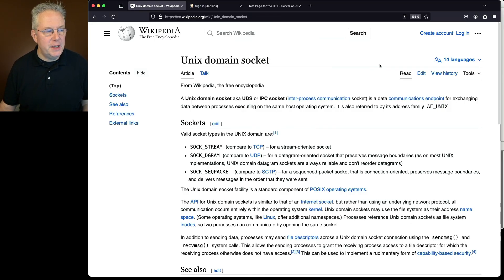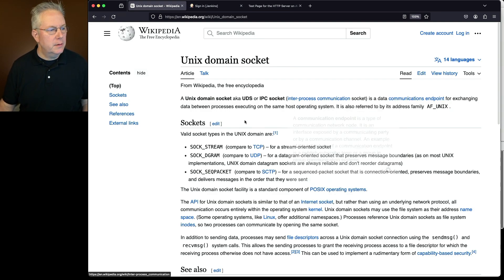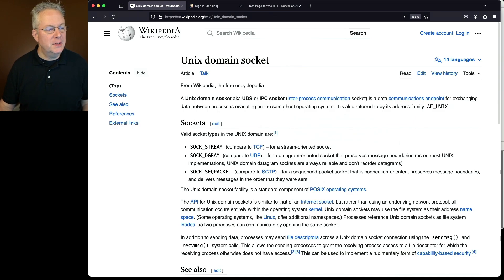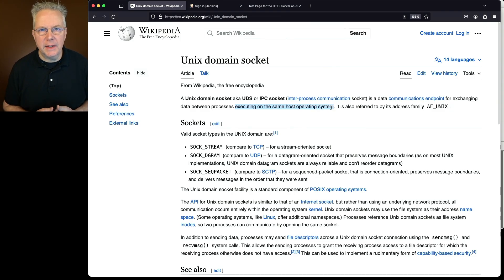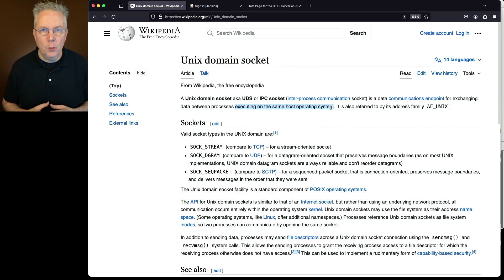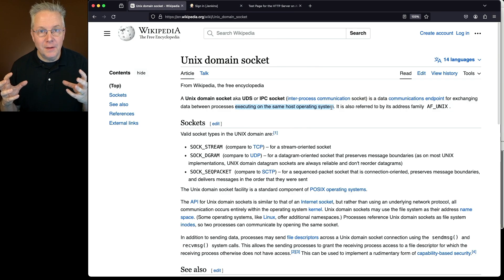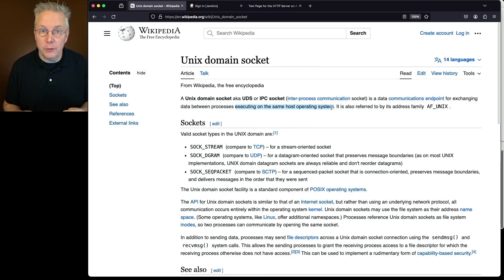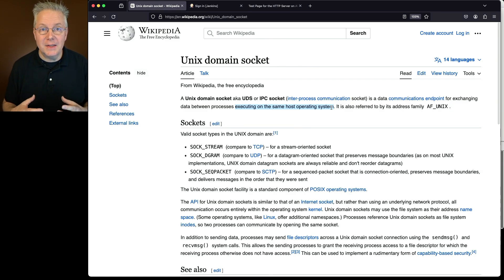So what are Unix Domain Sockets? As we can see here from Wikipedia, a Unix Domain Socket, or UDS, is a data communications endpoint for exchanging data between processes executing on the same host operating system. Since UDS is only available within the host operating system, checks like routing can be avoided. This makes UDS lighter and faster than even IP sockets.